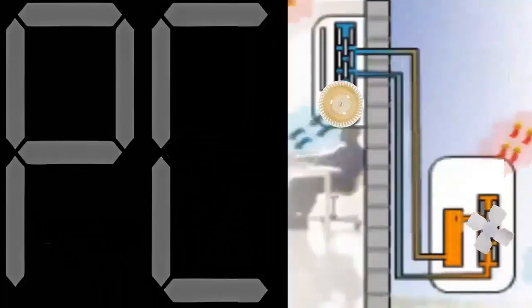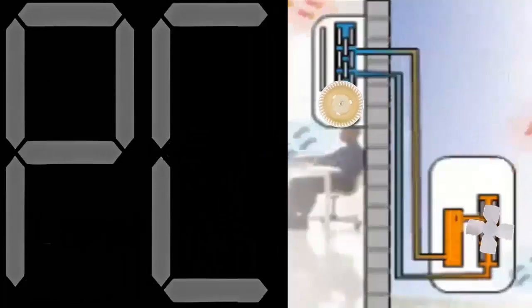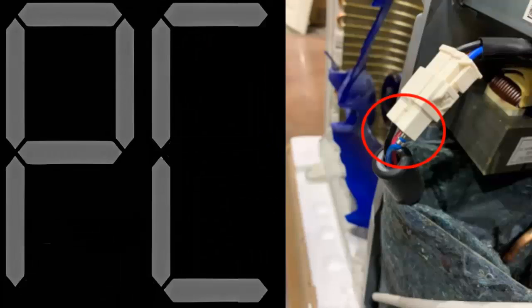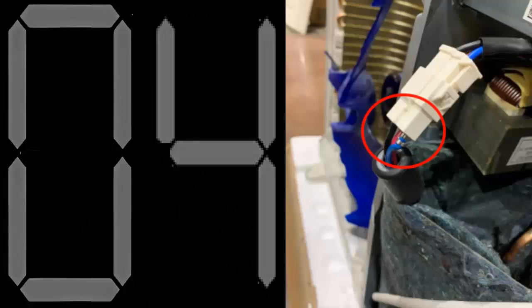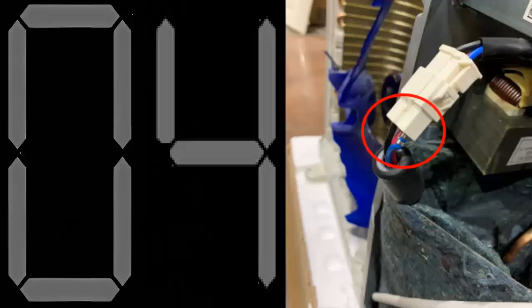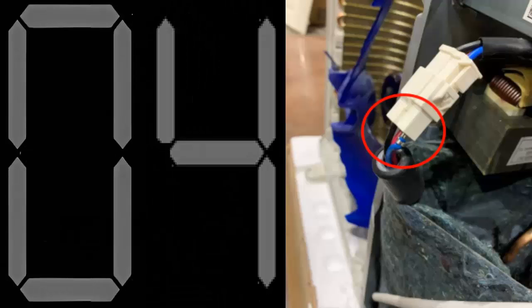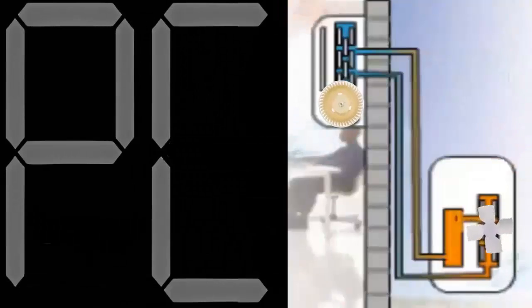Let's look at the possible causes that generate the PC04 code. Number 1: Wiring error, incorrect or loose connections.